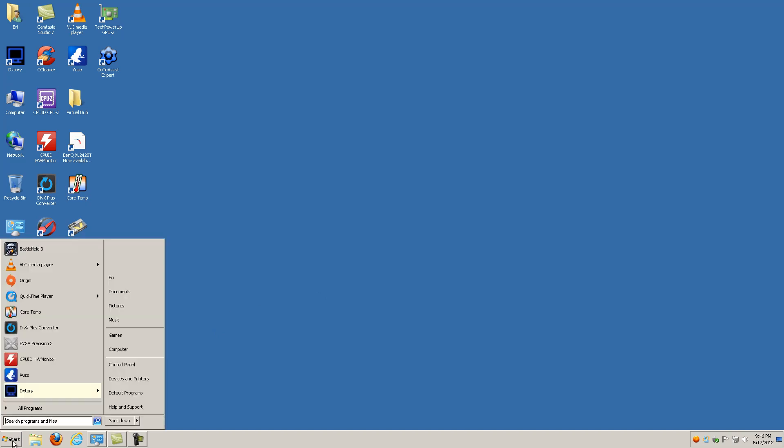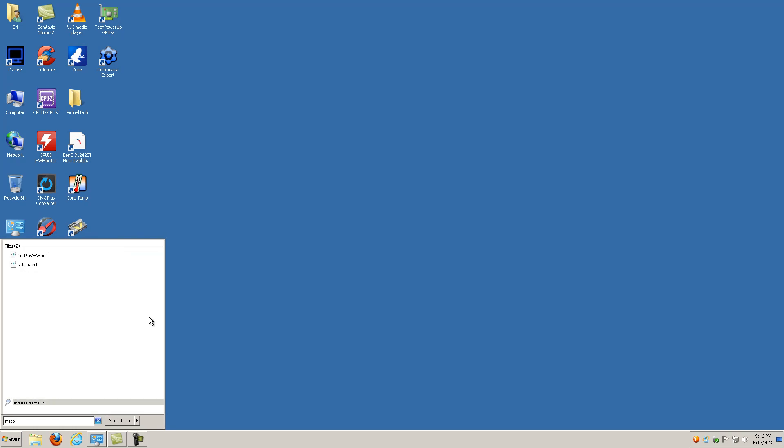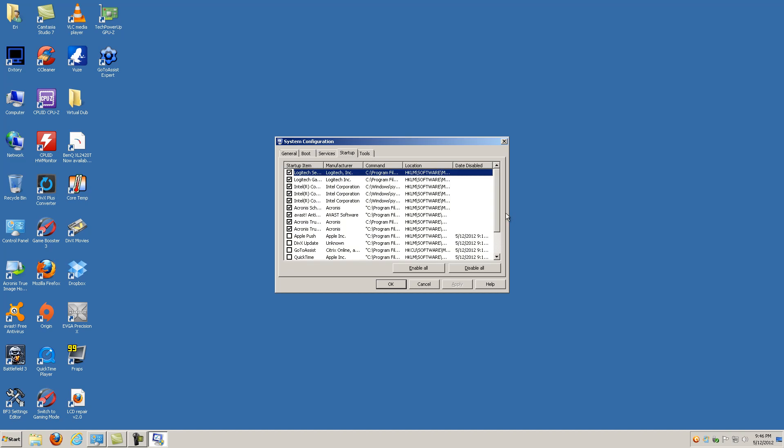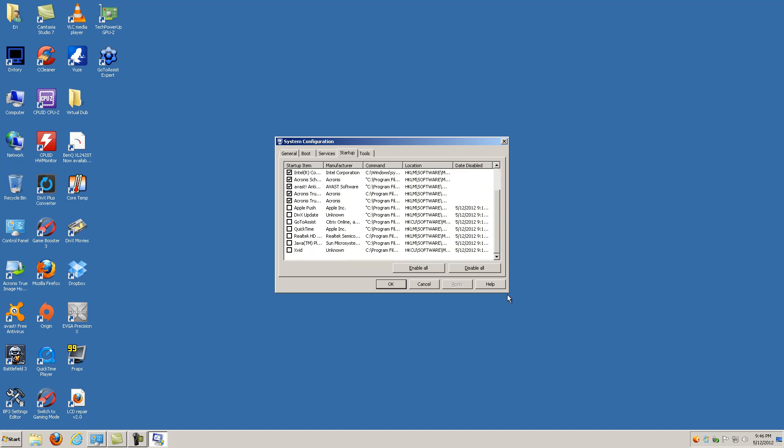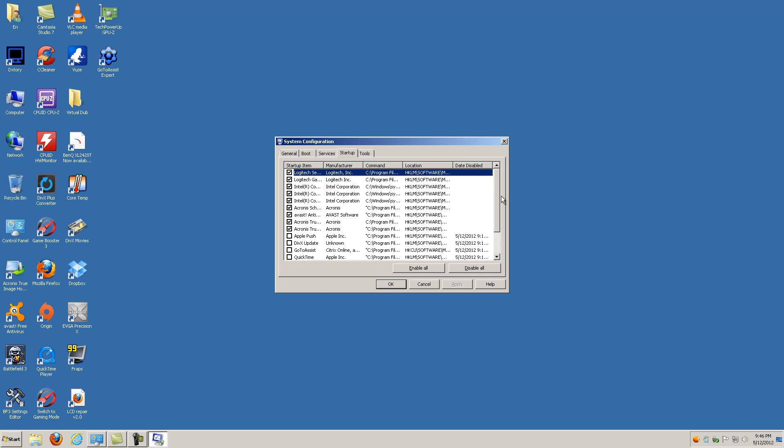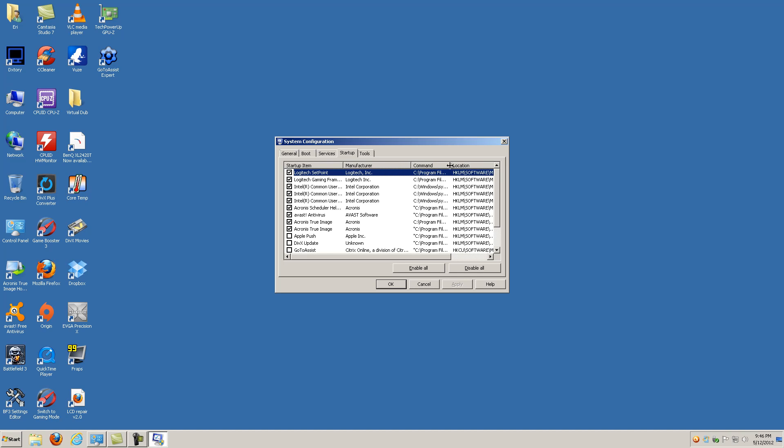Next thing that you can do, you can go to start, and you can type msconfig, and then go over to startup. Now, if you don't know what you're doing, don't mess with this, but here is where you can see what starts up with your computer, and determine, okay, do I need this to be running at the time that my computer runs. There's a lot of programs that, when you install, especially programs that come with frequent updates, they have an updater program that starts with it, and it's constantly checking to see if there's an update.